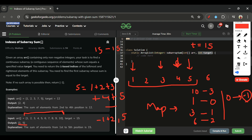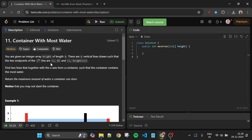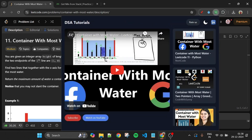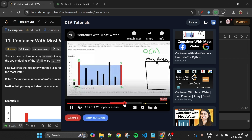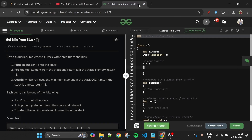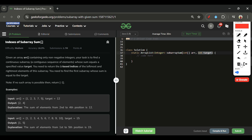If you've loved the explanation, please subscribe to the channel, like the video, and comment your feedback. I've also built a Chrome extension — when you're on LeetCode and can't think of an approach, a 'Watch Tutorial' button appears that opens popular tutorials for that problem. It works on GeeksForGeeks too. Give it a try — the link is in the description.